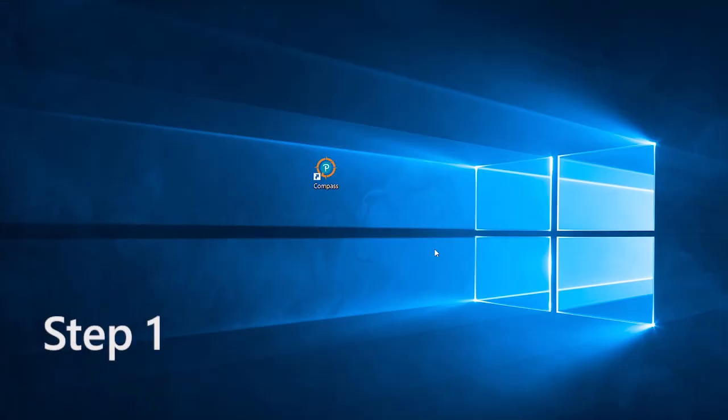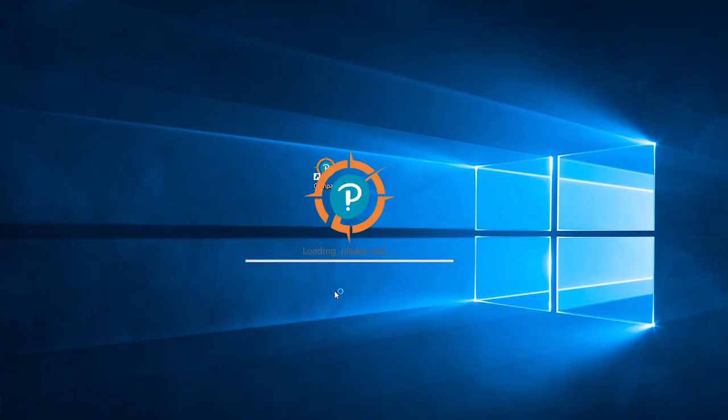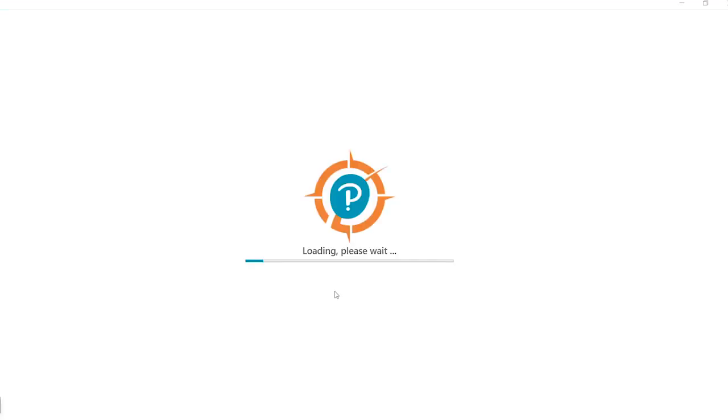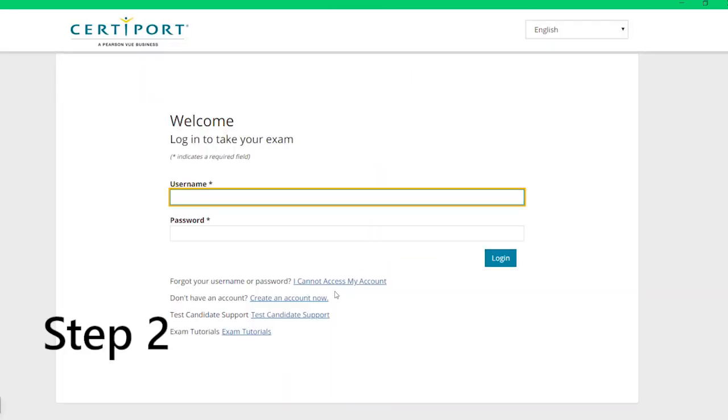Step 1: Double-click the Compass icon on the desktop to launch the program. The program will open up in a web-browser-based environment. Step 2: Log in with your CertiPort ID username and password.